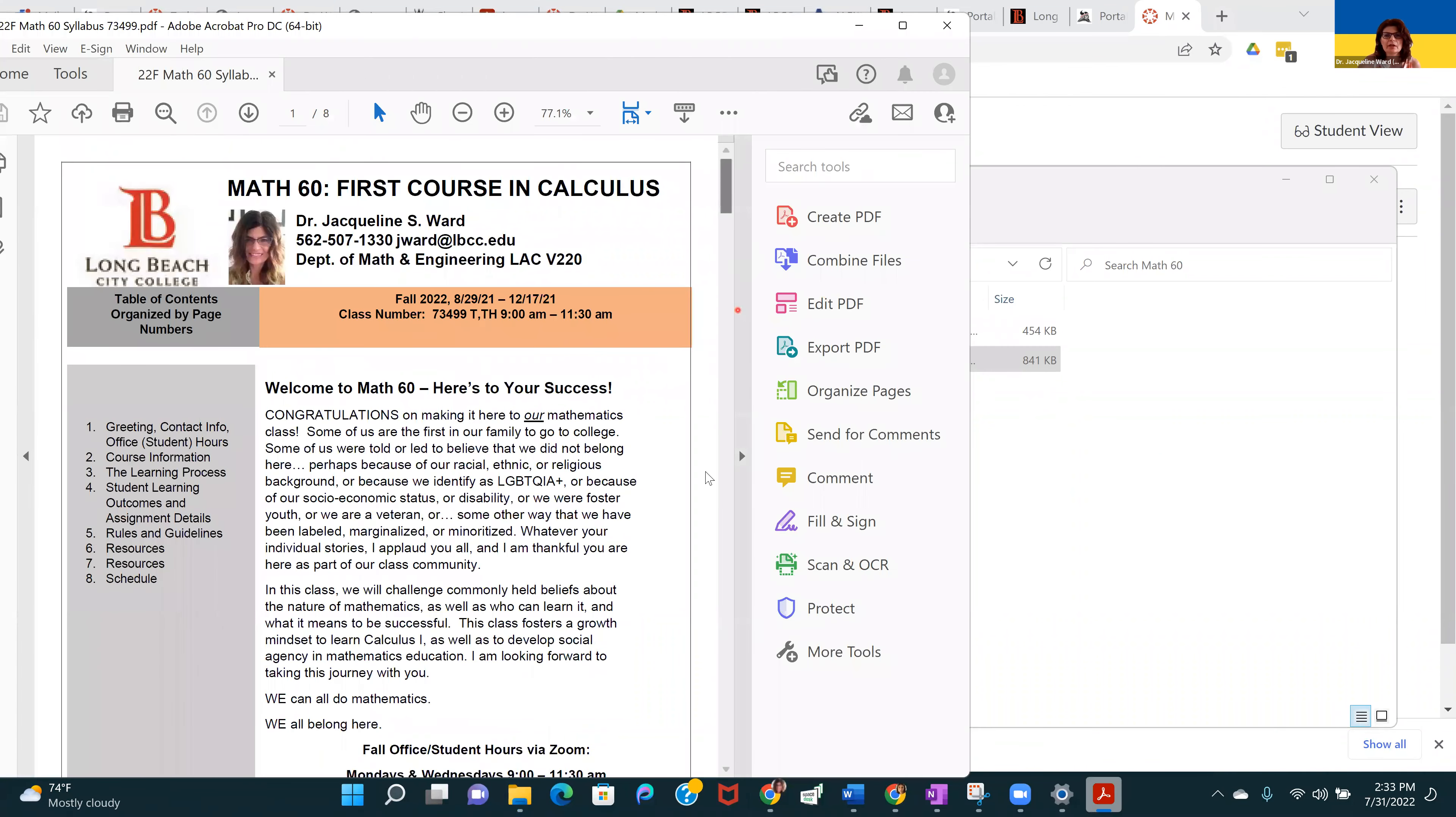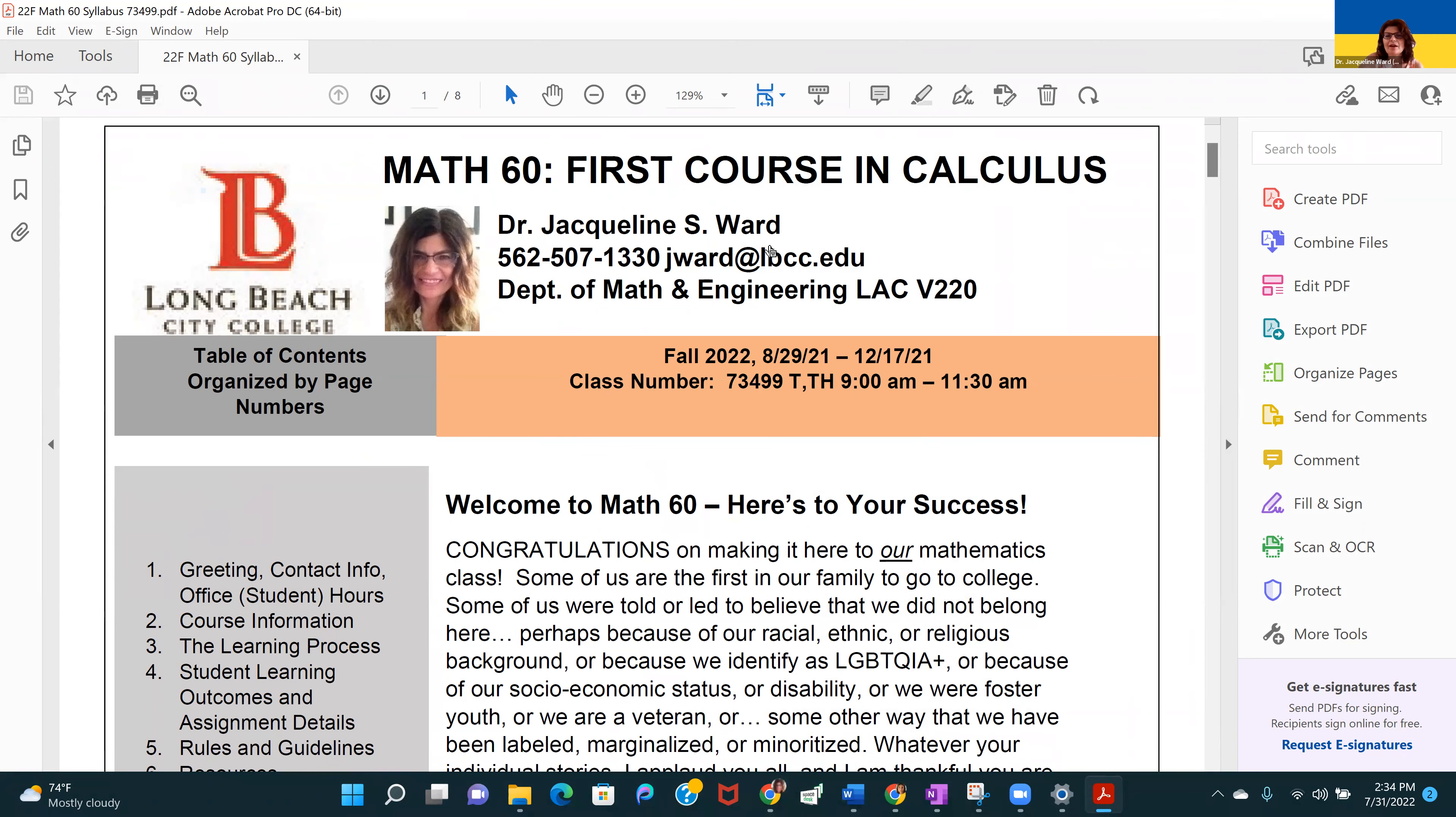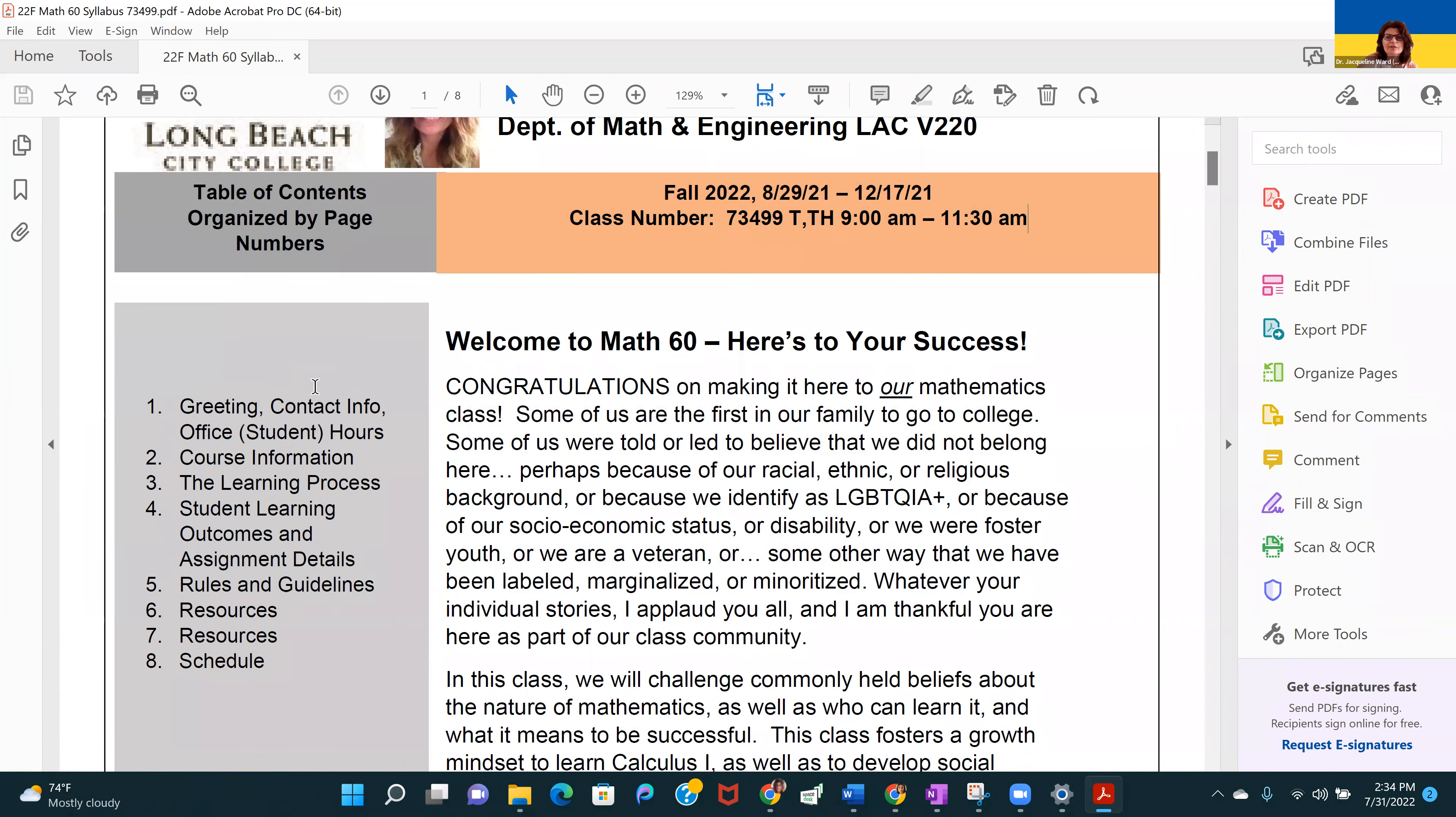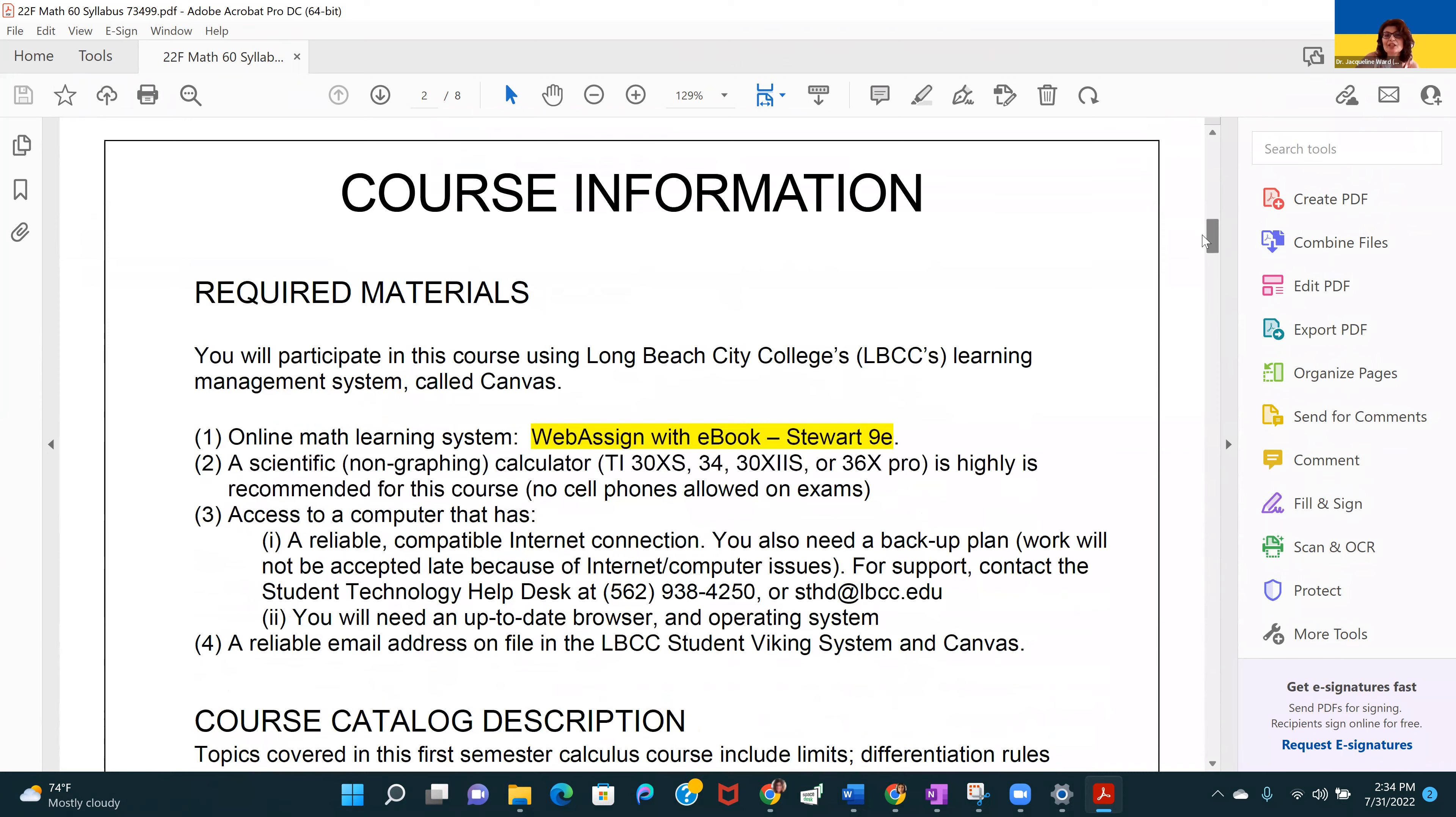Let me pull up the syllabus. You're not expected to memorize everything on the syllabus, but it's a good place to come back to as a reference. I have all my contact info on here. For fall, I have one calculus course. This is the time that we meet, Tuesdays and Thursdays, 9 to 11:30. I have a table of contents here so you can find information quickly on the syllabus. I'm not going to go through all of this. I'm going to encourage you to read through this at your leisure. Take note of the pictures.